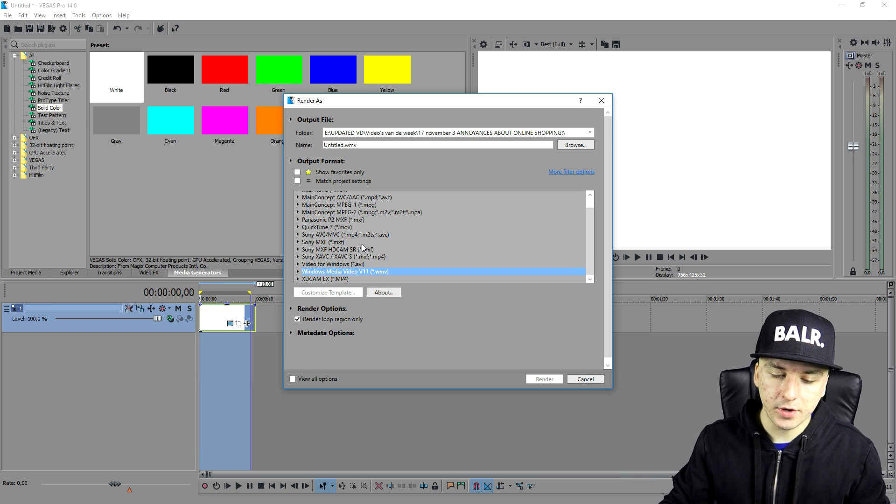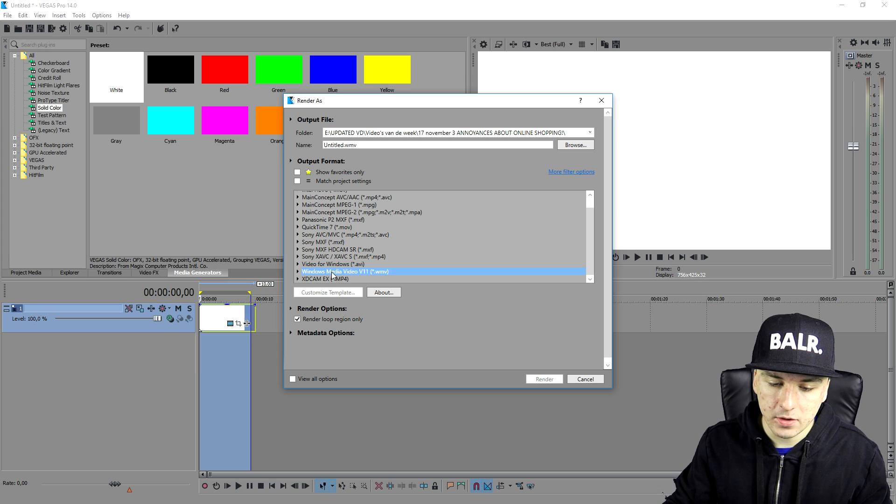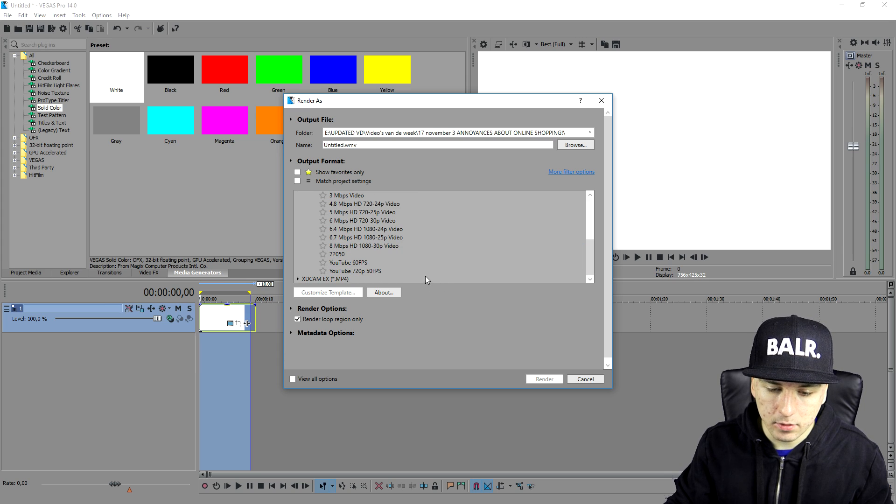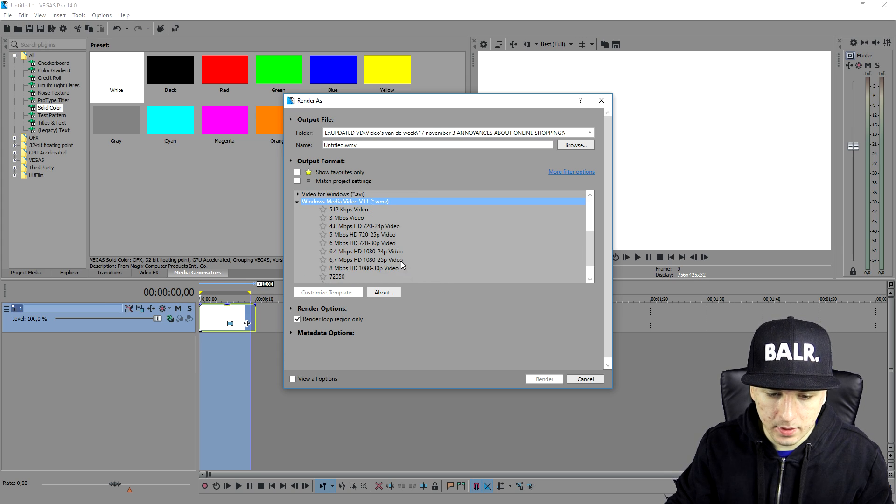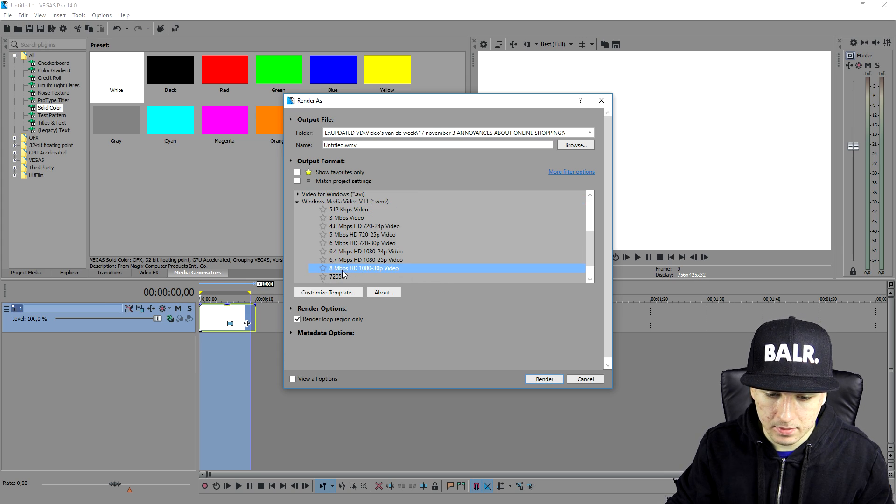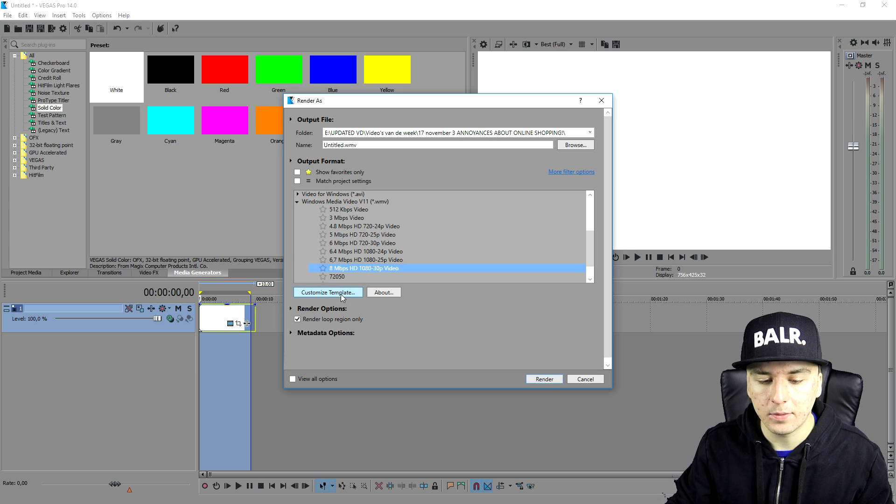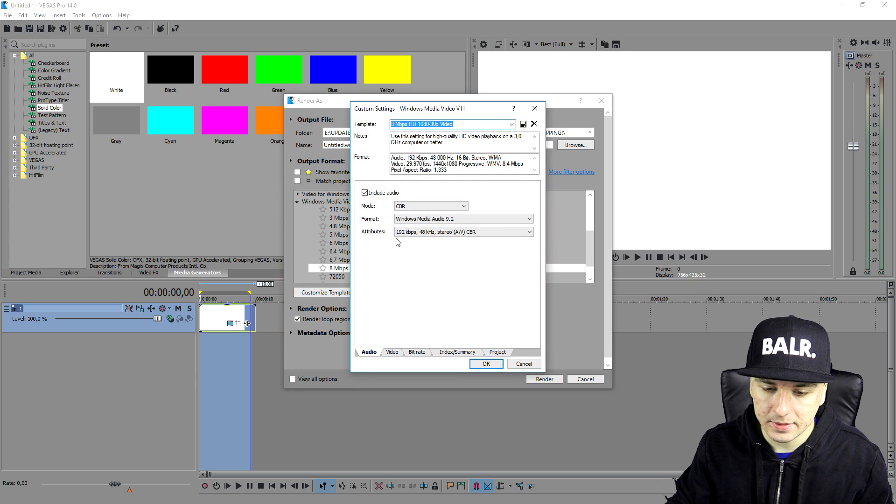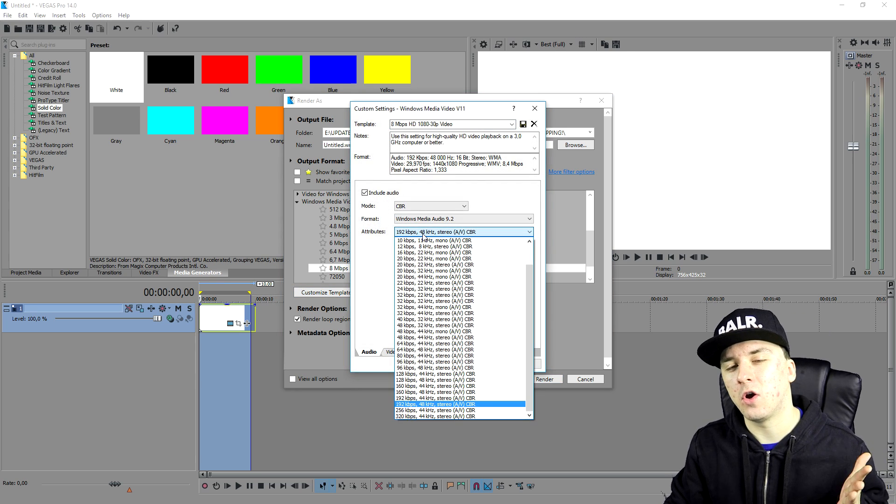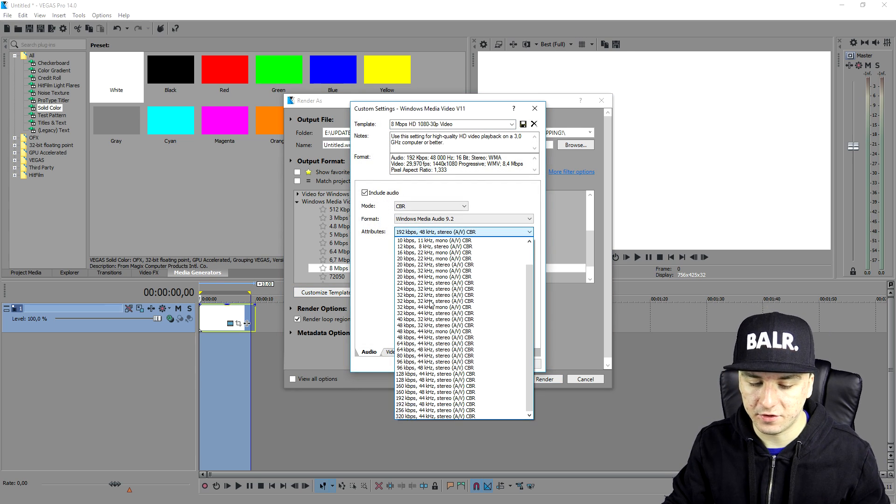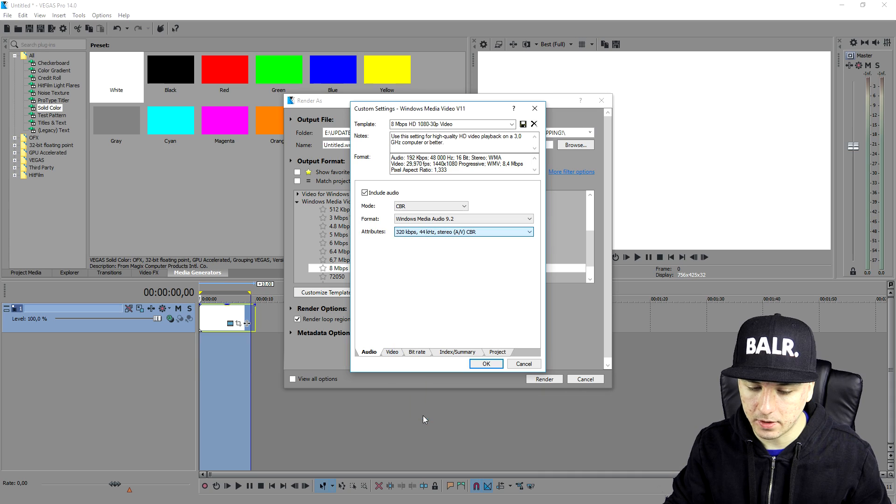Now we're going to go over to file, render as. So right now we're going to go over to WMV. I'm going to pick this one, this is the last one: 8mbps, HD, 1080, 30p video. I'm going to click on customize and then we're going to go over to the attributes. Place this one on 320.